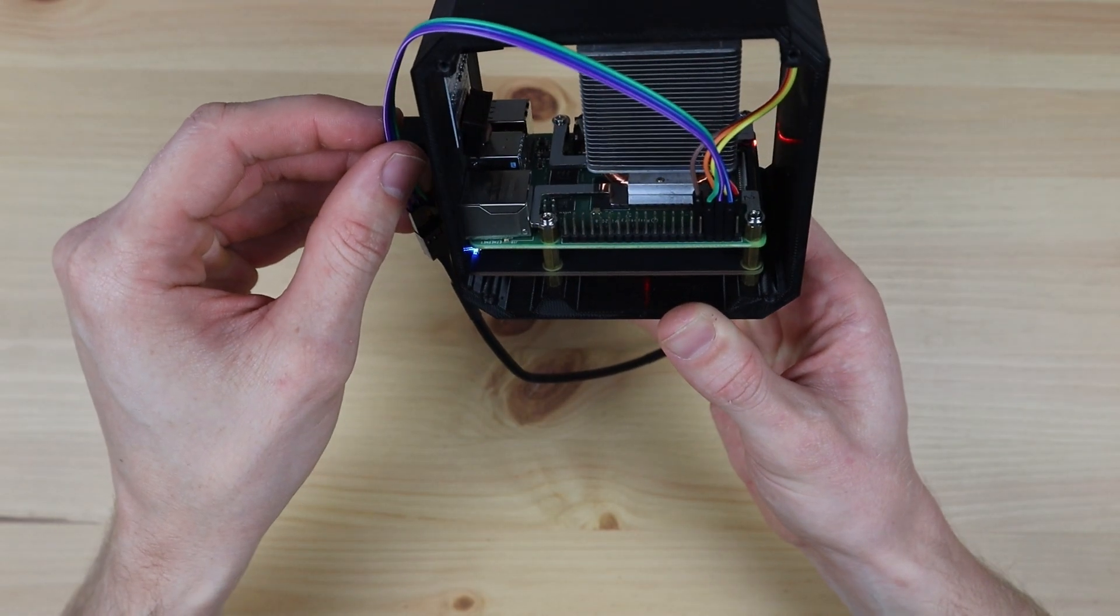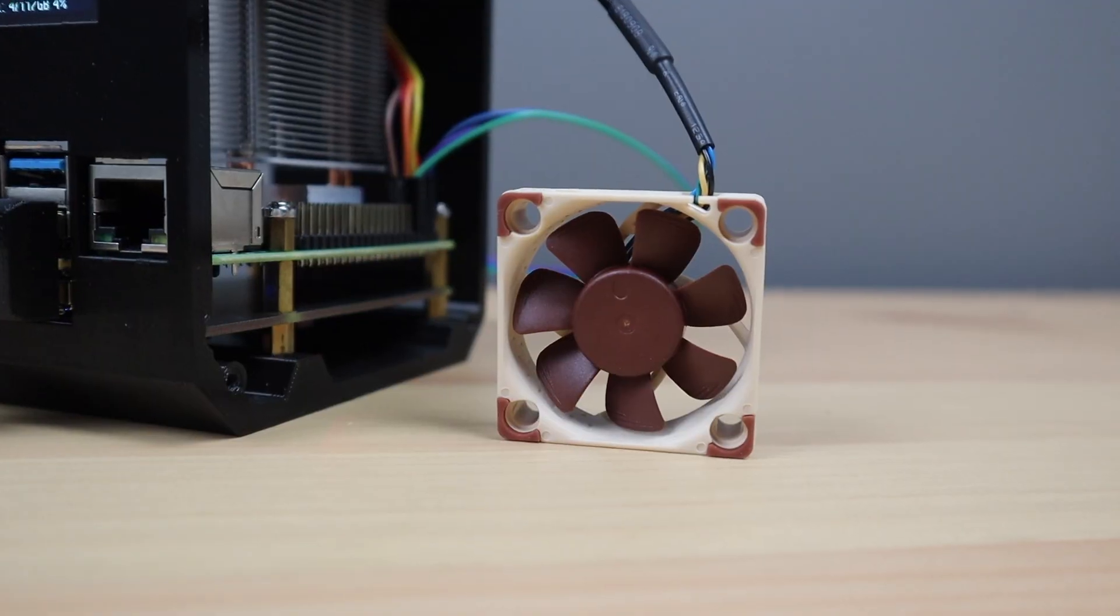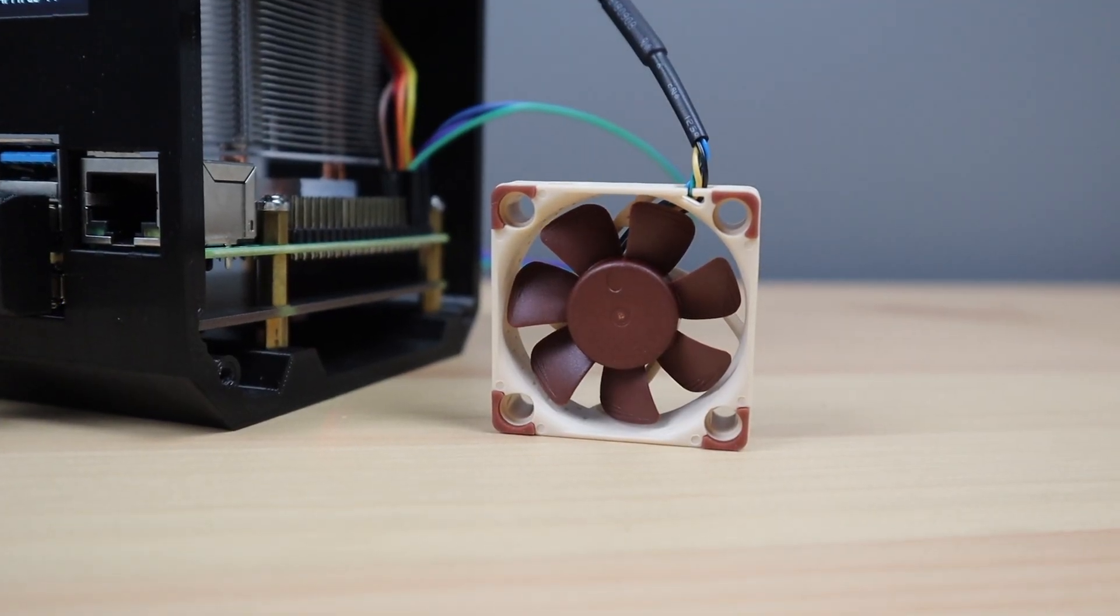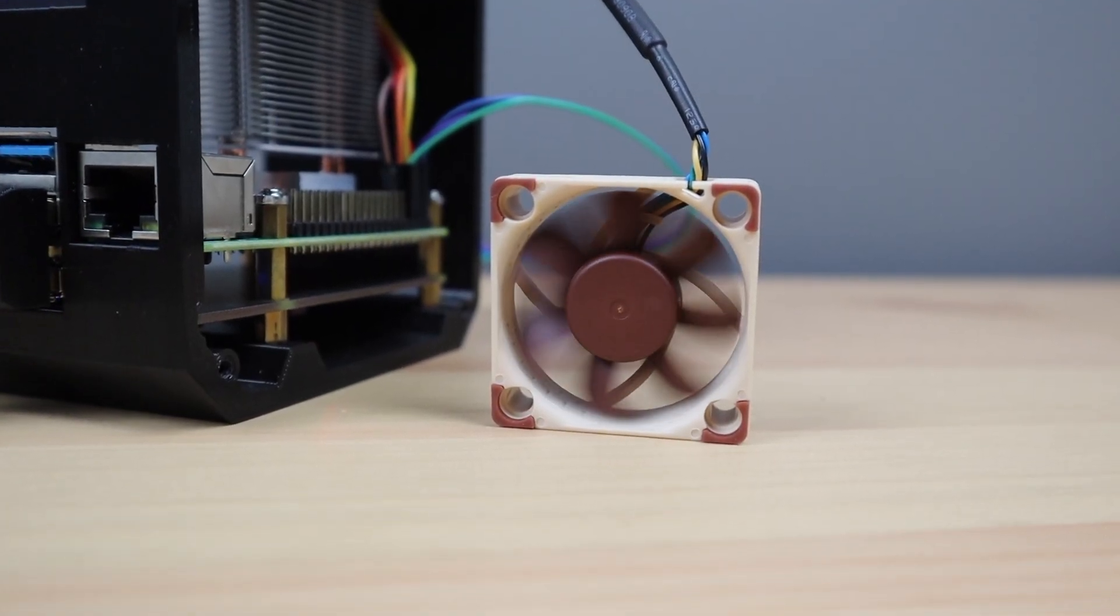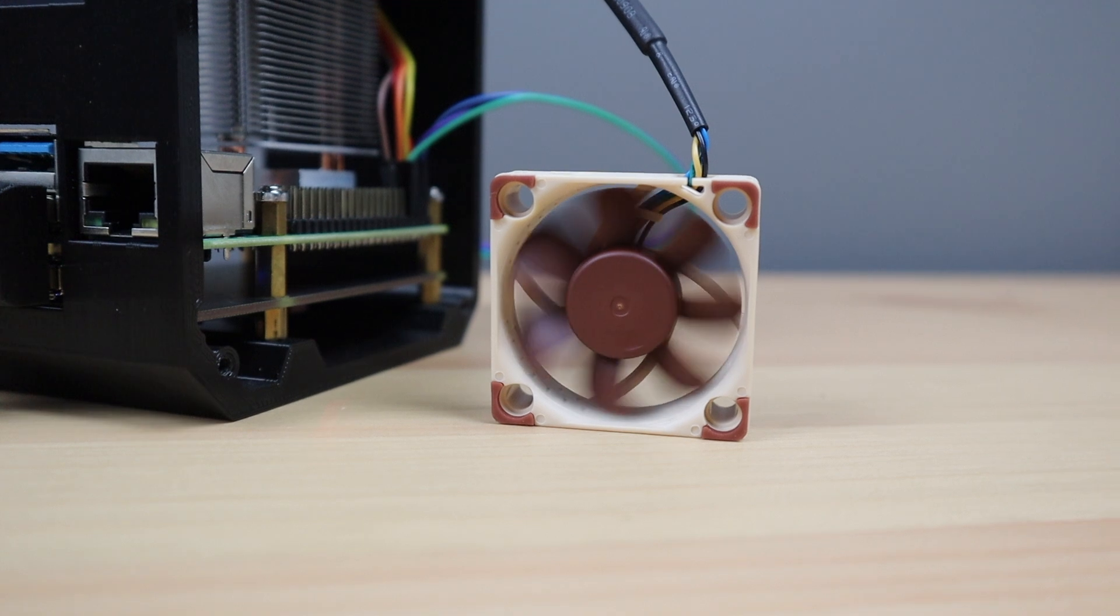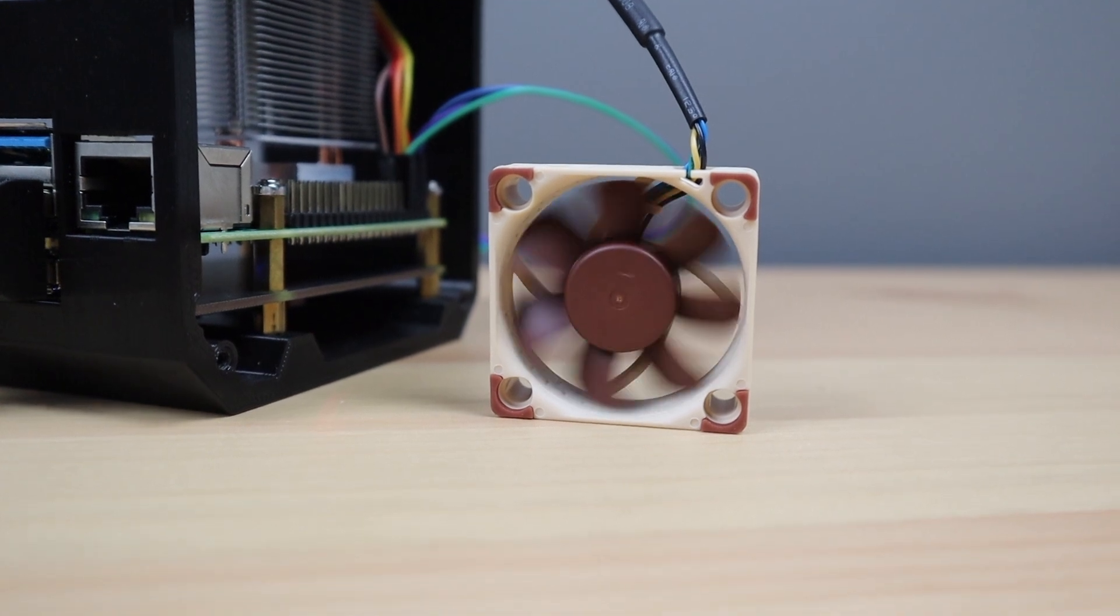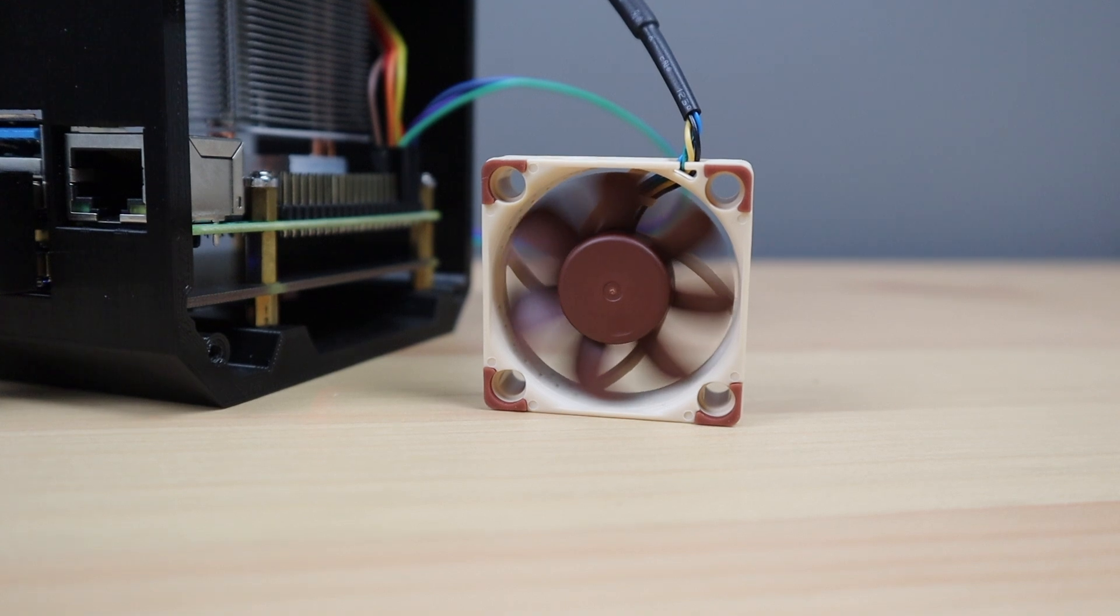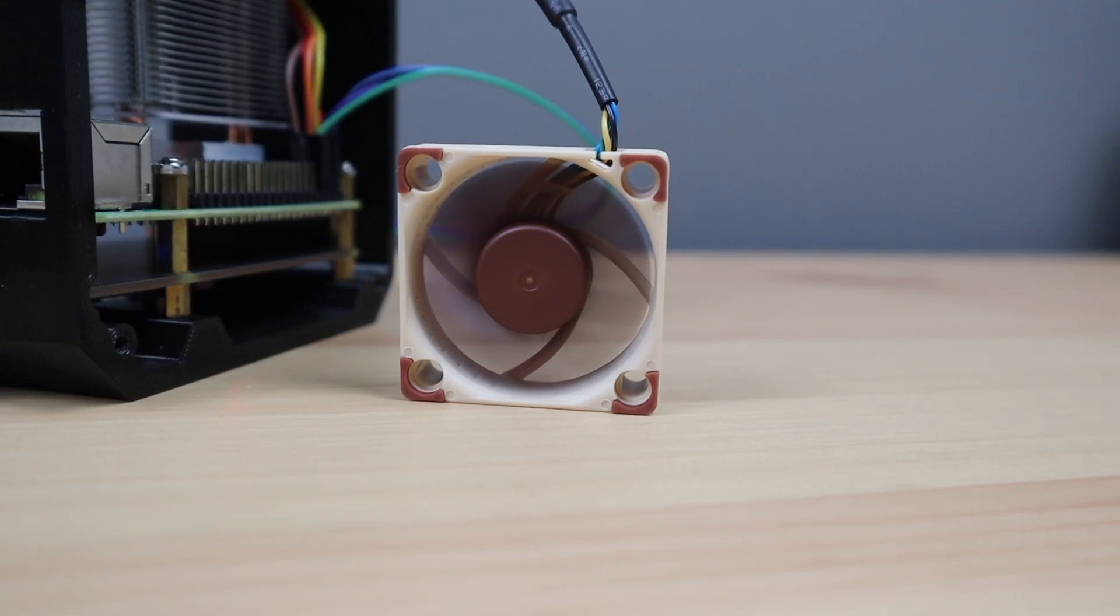Then I tried out the same script. This time it ran perfectly. Noctua fans are known for being quiet, and being a 40 millimeter fan, you can still hear some fan noise at full speed, but anything under 50% is practically silent.